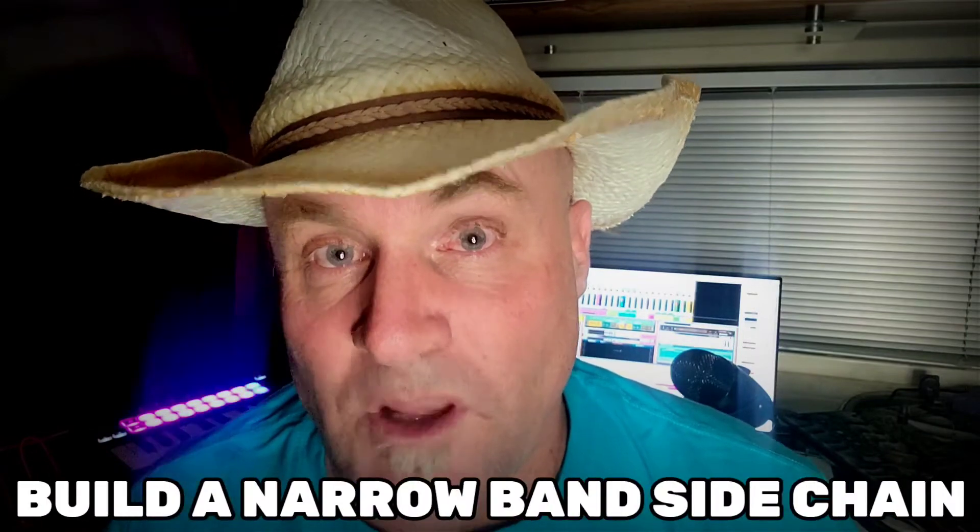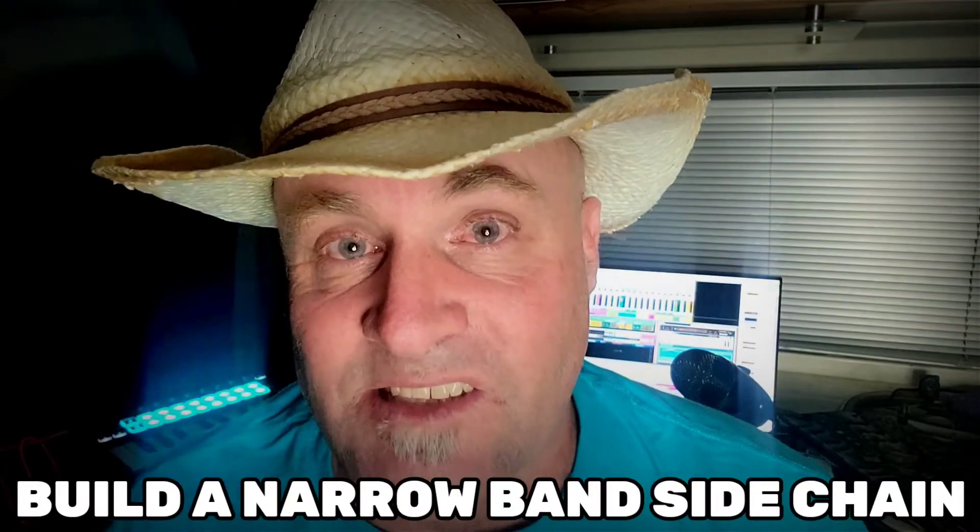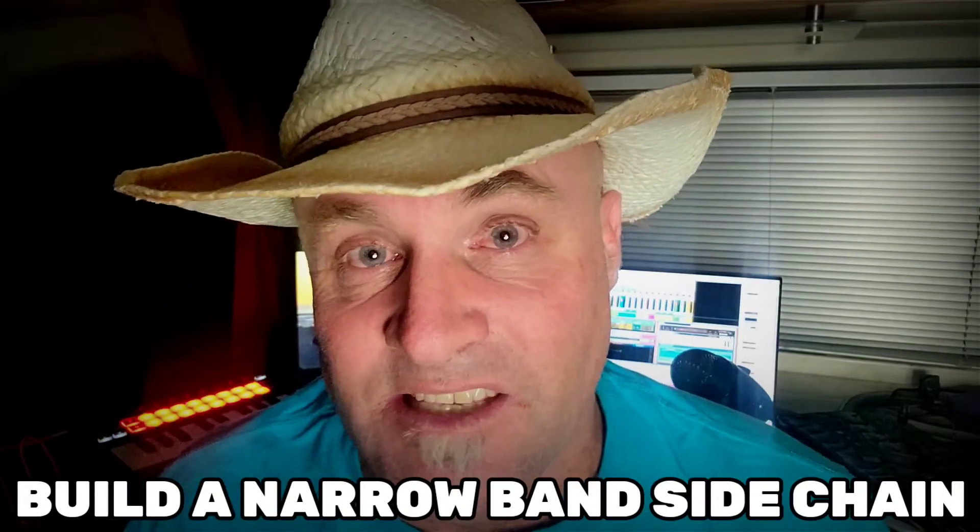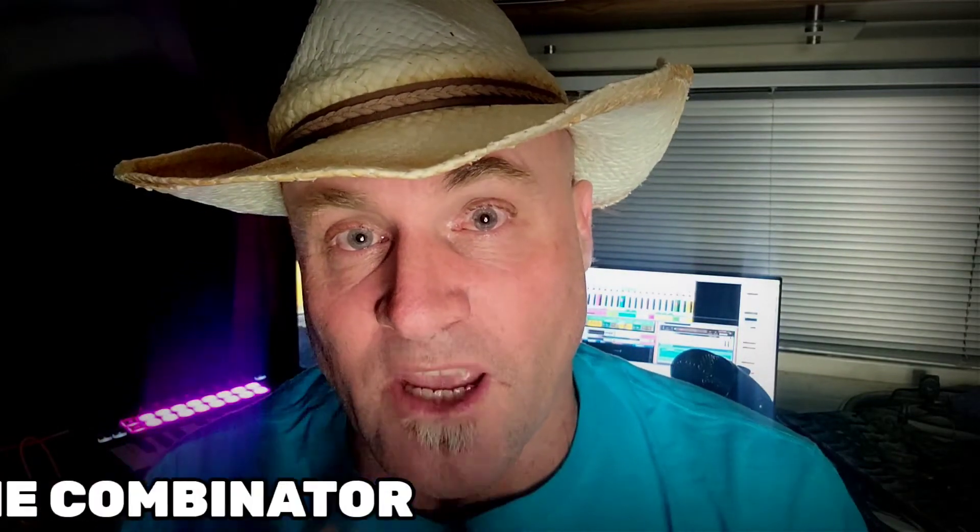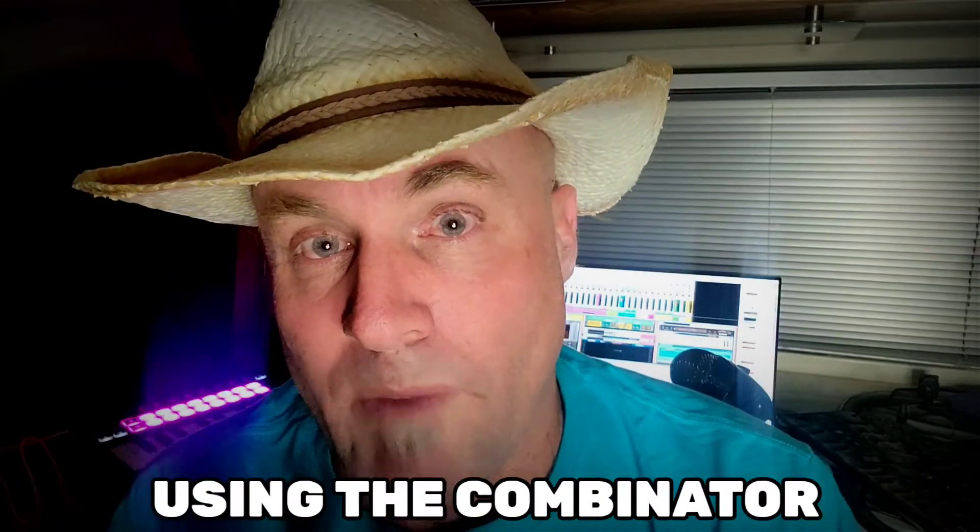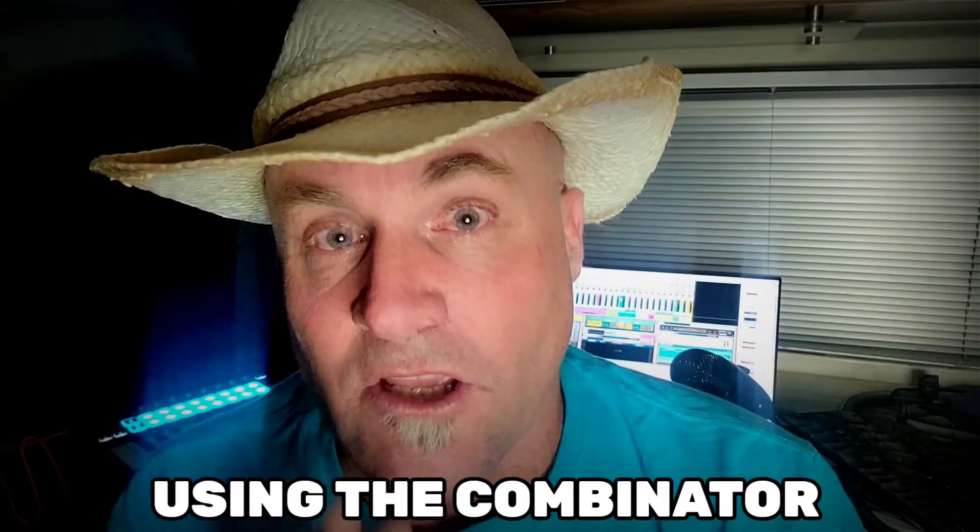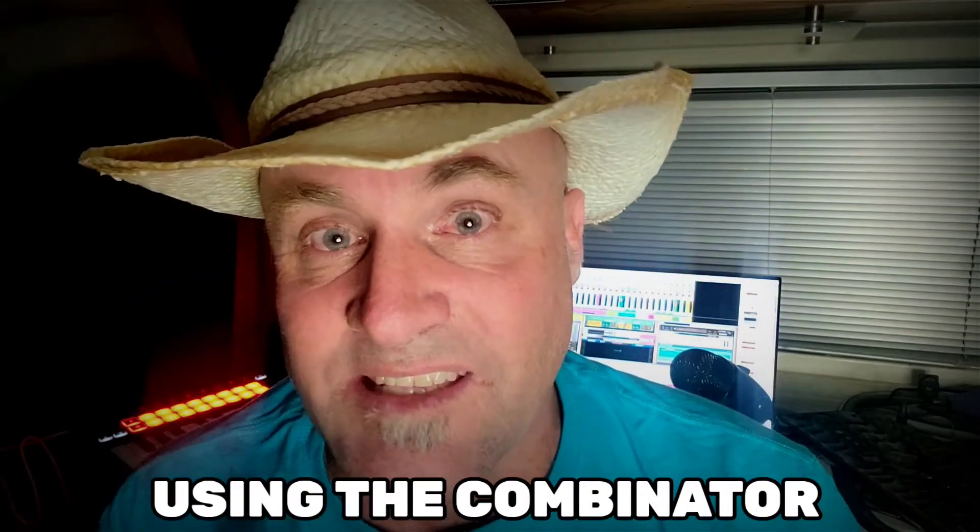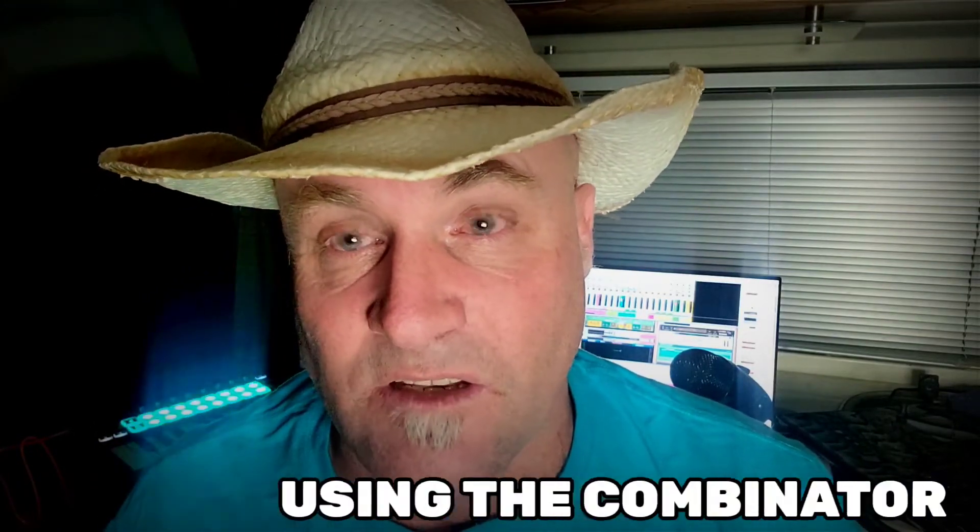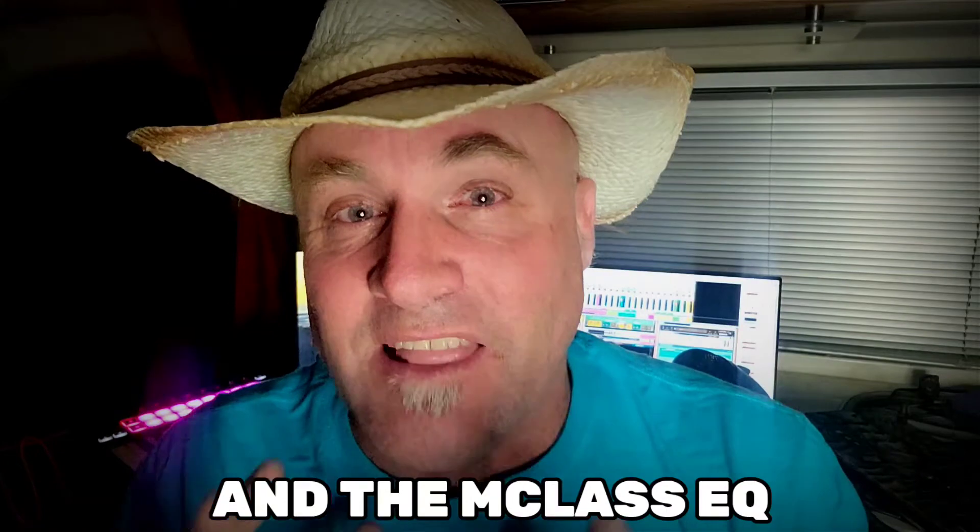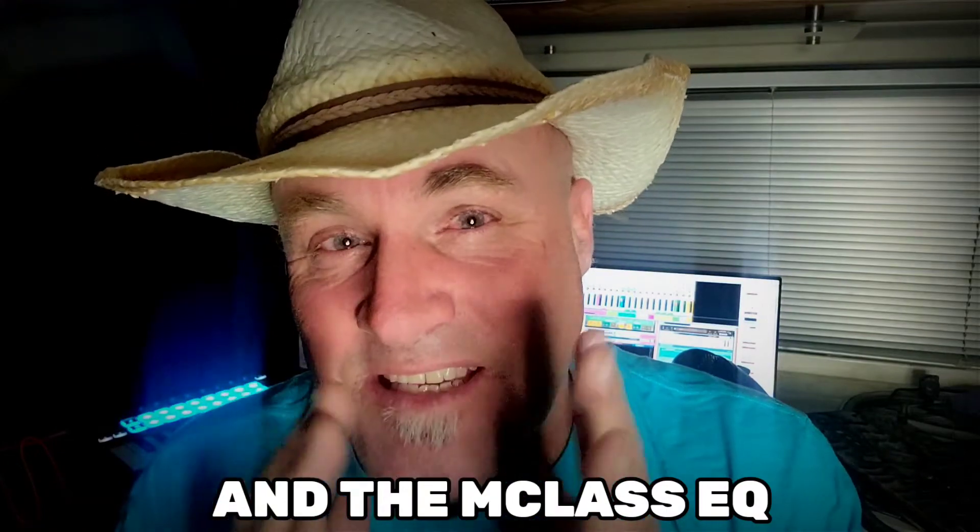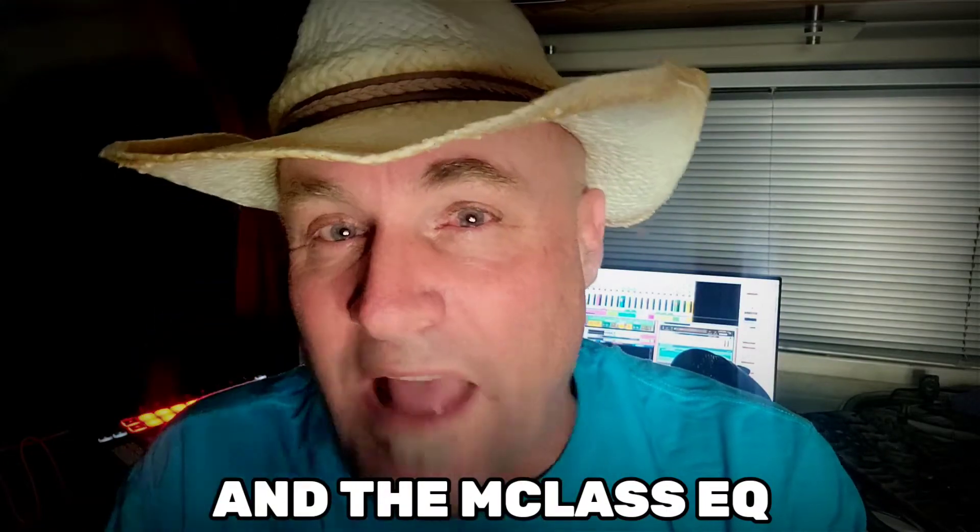Reason users, I am Mark, Nectar Junkie. But today's video, 100% Reason. So there's a lot of sidechain ideas out there, but I'm going to show you how to build a narrowband sidechain using tools inside of Reason. This type of sidechain allows your kick to come forward without making everything really breathy.